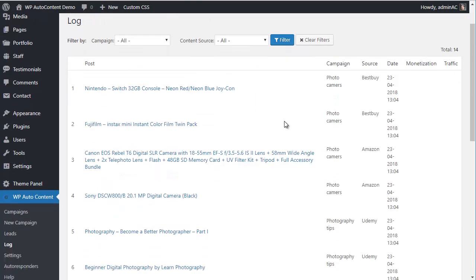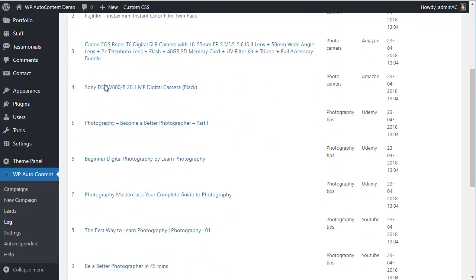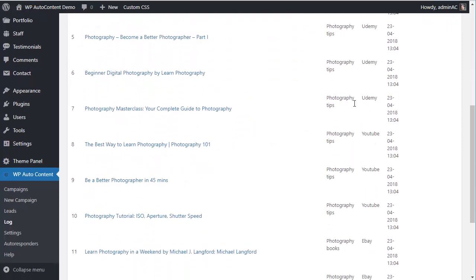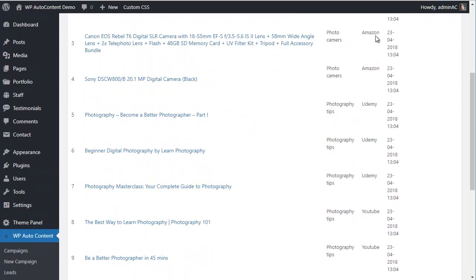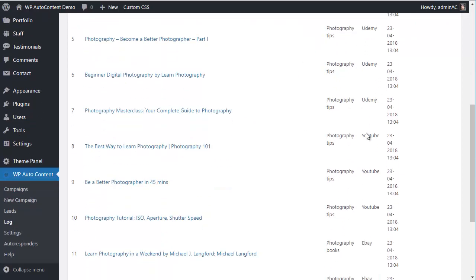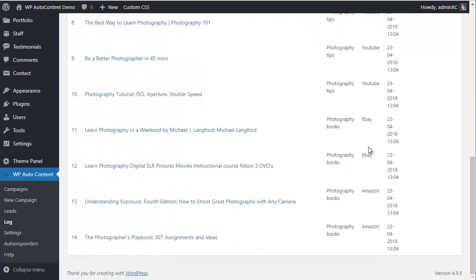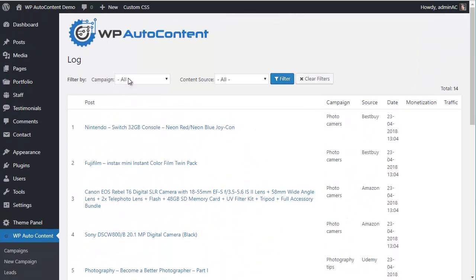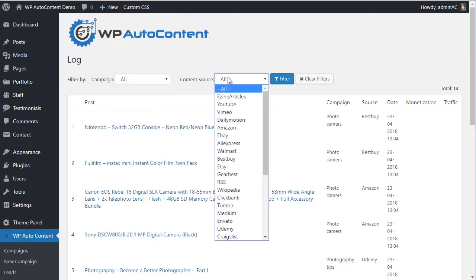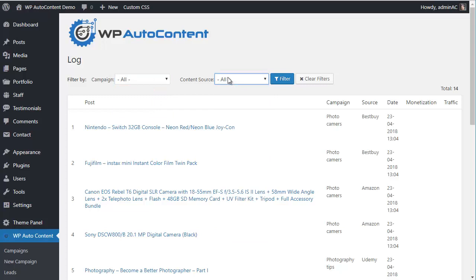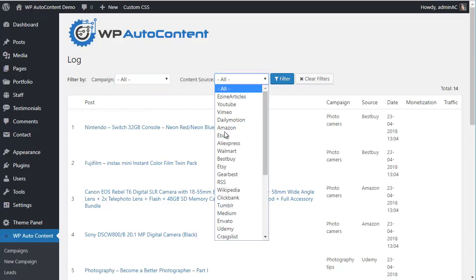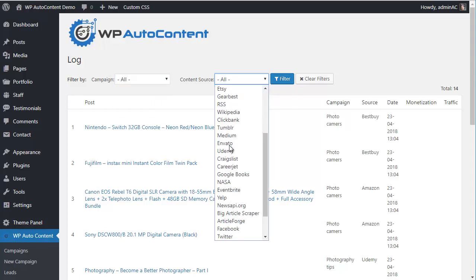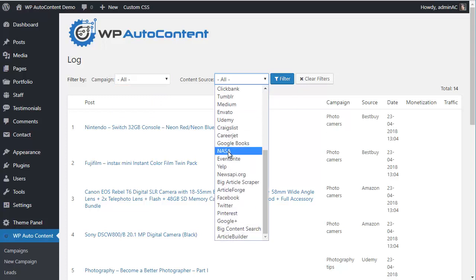In the log, you can see all the imported posts — from Amazon, Udemy, YouTube, eBay, and Amazon again. It imported 14 posts today in total. You can filter by campaign, create unlimited campaigns, and use different content sources.